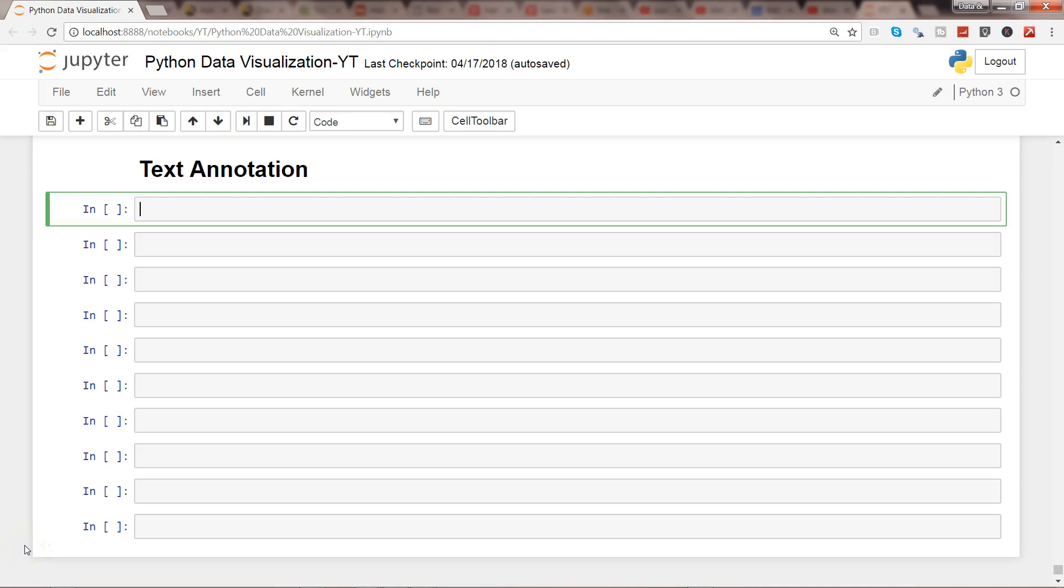Hey guys, this is Abhishek, and in this video I'll show you how you can add text to your charts.